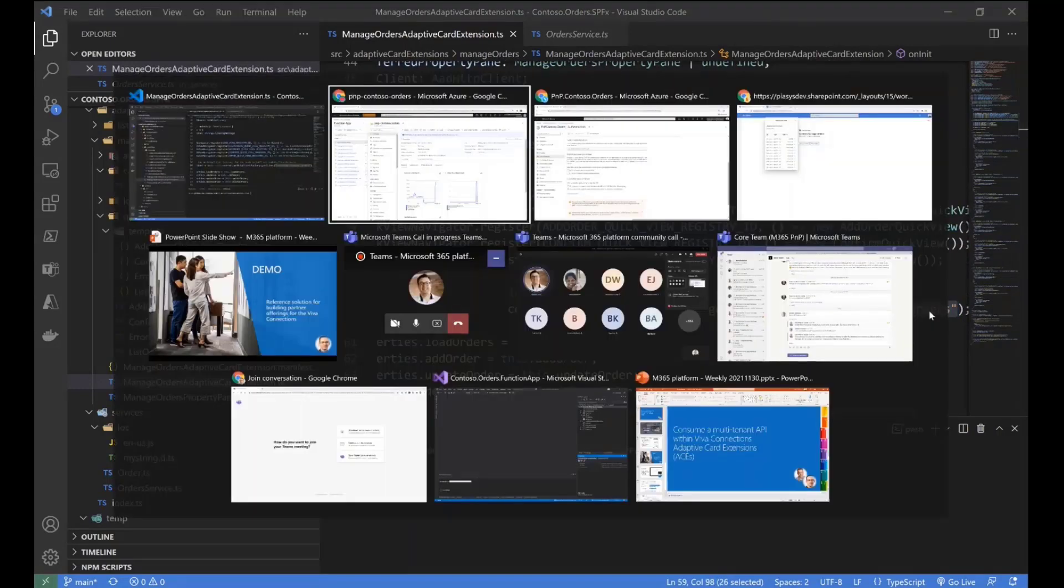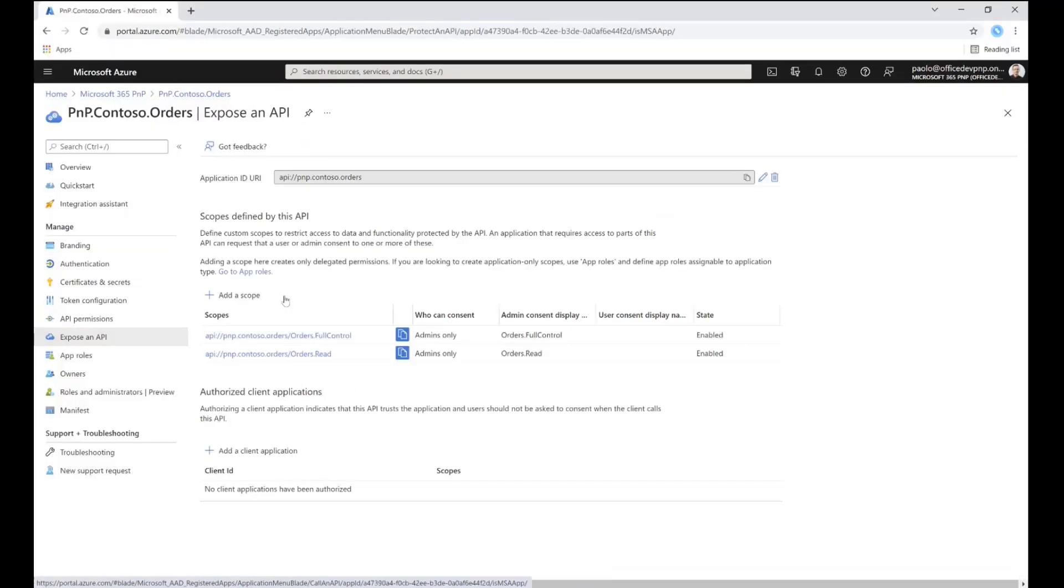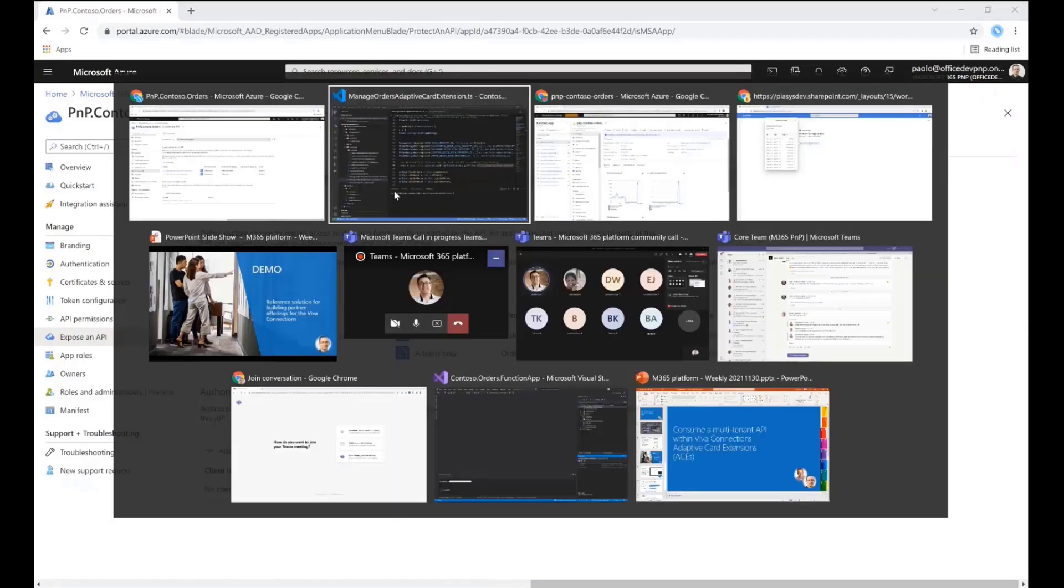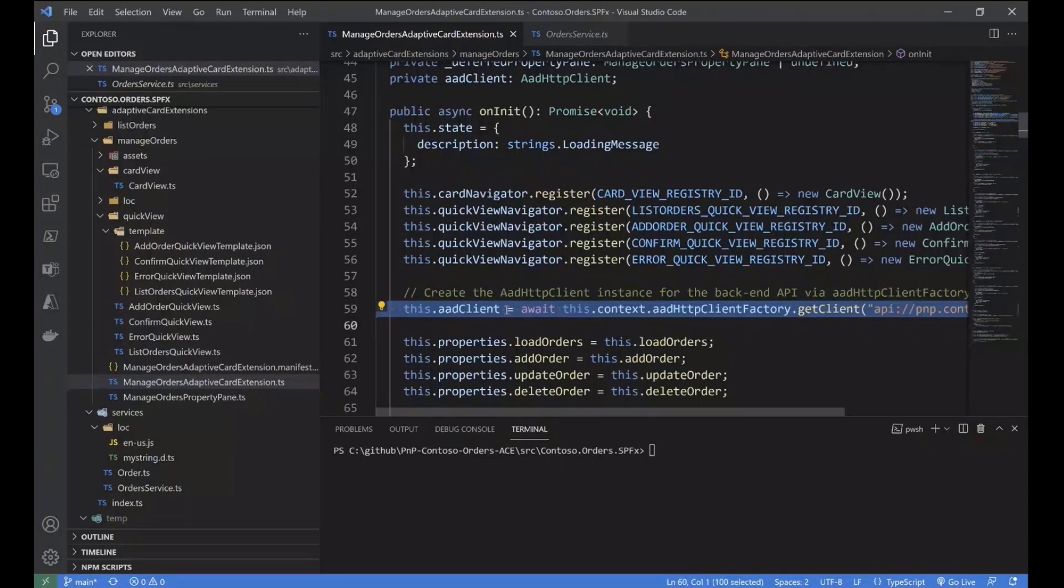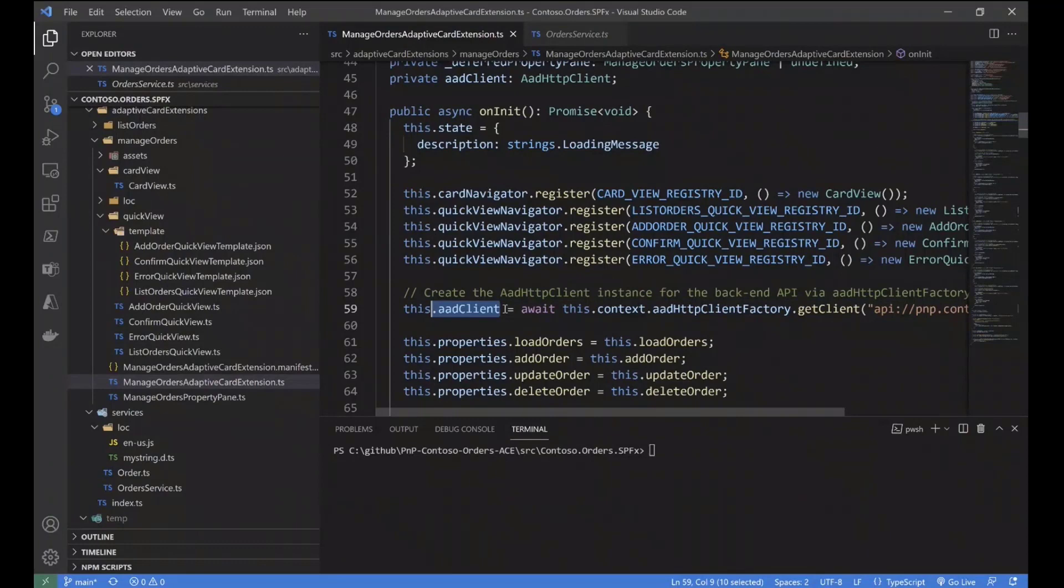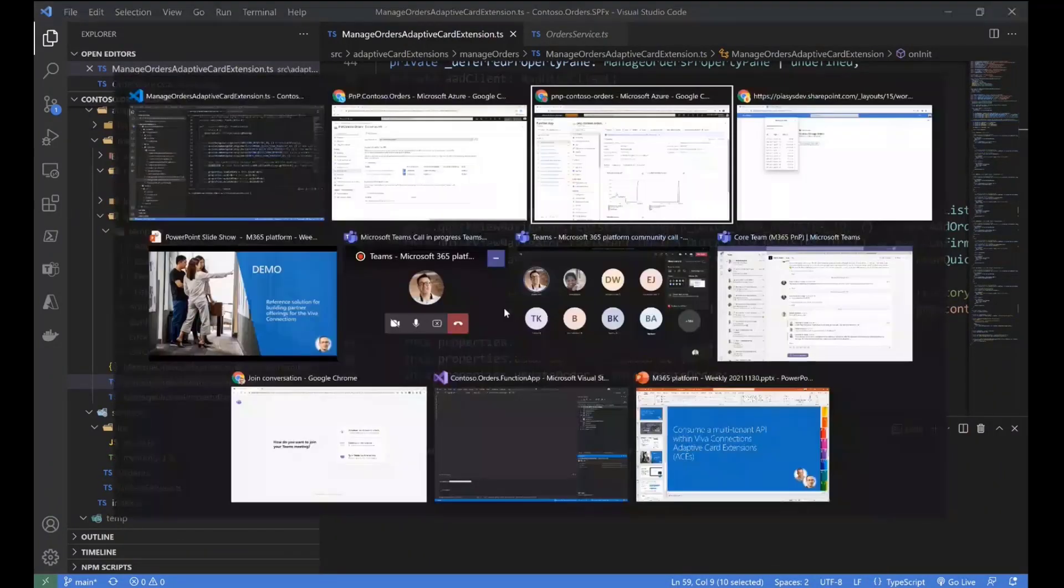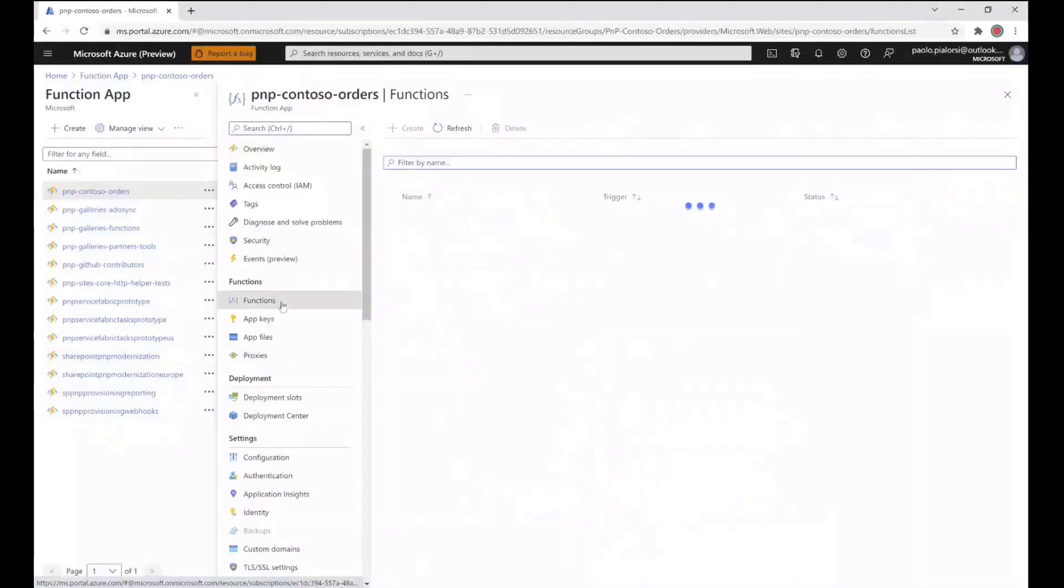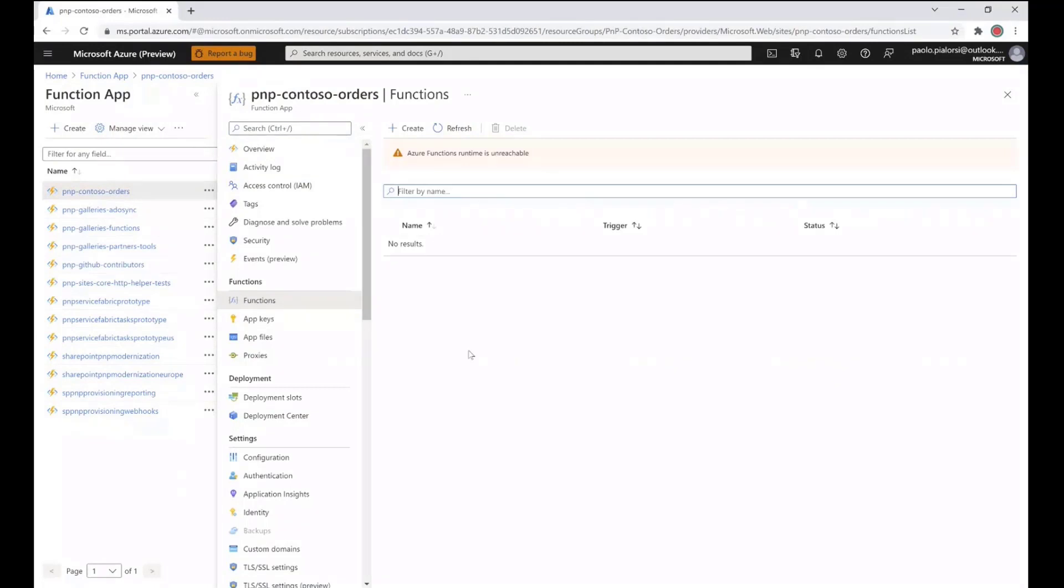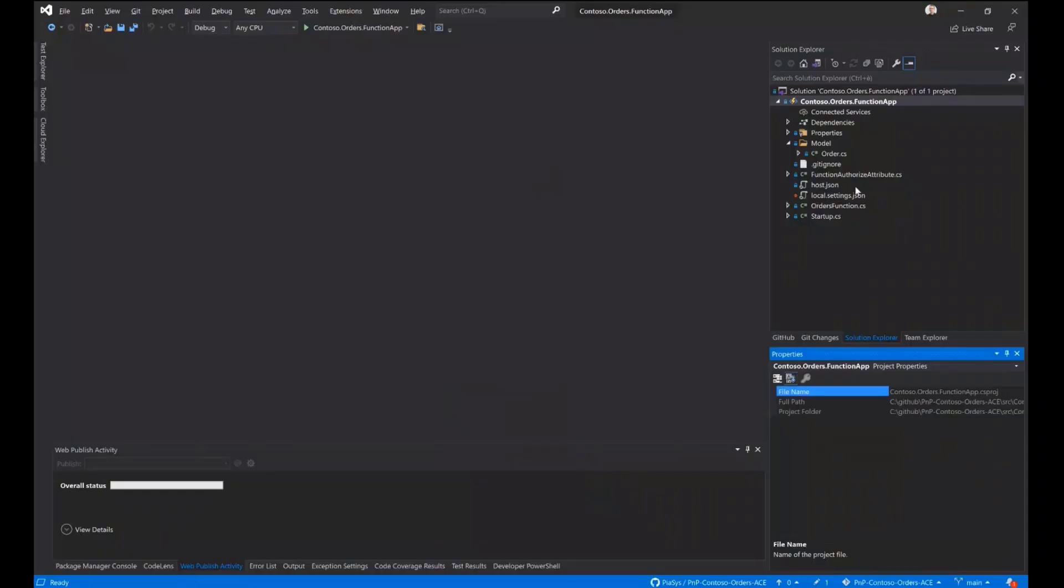Which one? Well, the one that we registered as a multi-tenant application in our Azure directory. So this ID is precisely the one we have in Azure ID for our multi-tenant application right here. So here we are just matching that application unique ID in order to get back a client object, which will make it possible for us to easily consume the backend API.